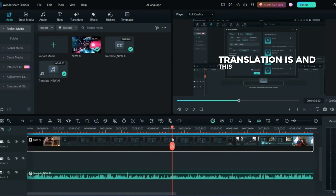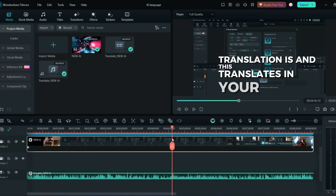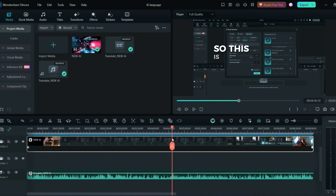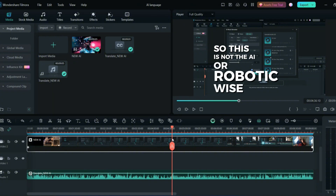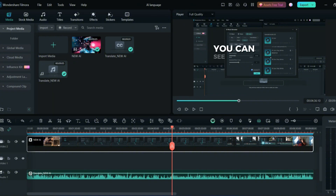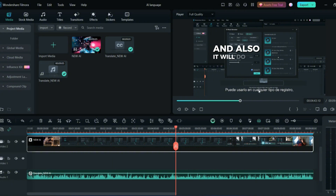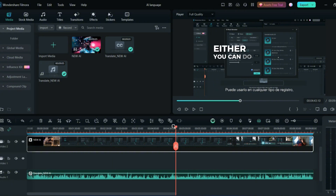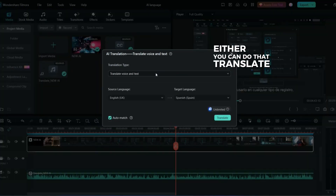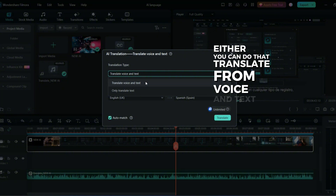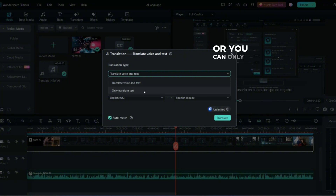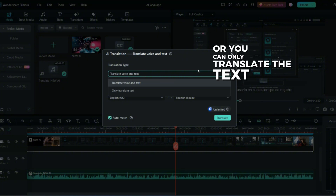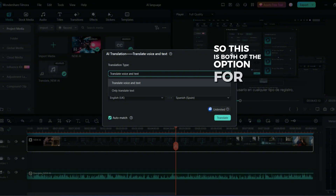This translates using your own voice — it's not an AI or robotic voice, it's your own voice. It also generates the text for you. There's an option to translate both voice and text, or you can choose to translate only the text. Both options are available to you.